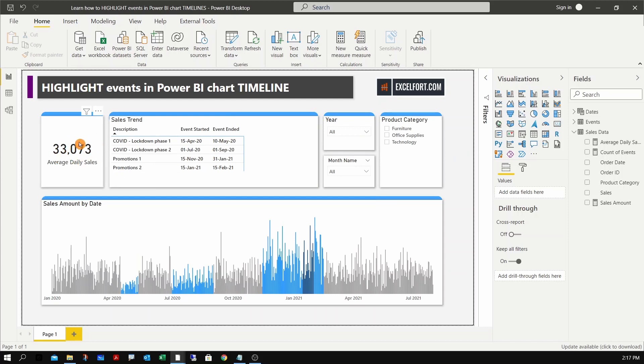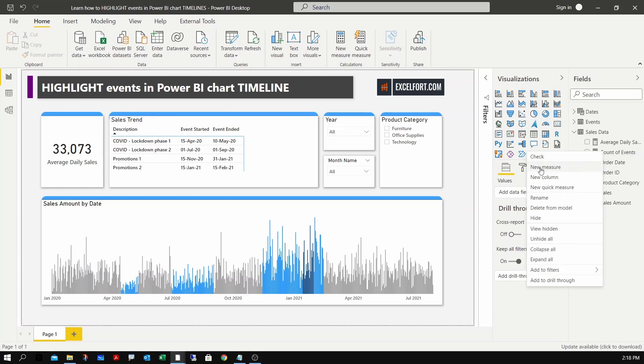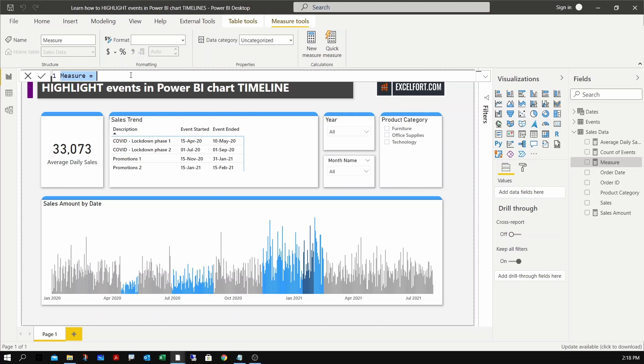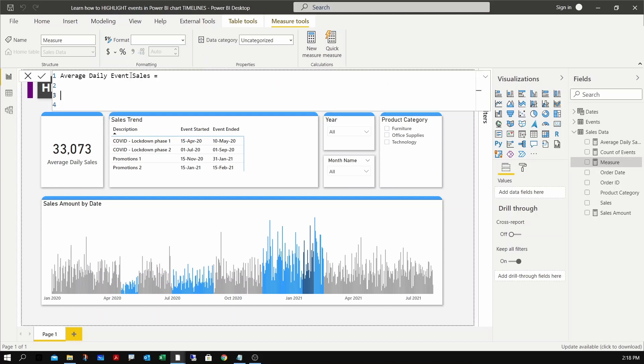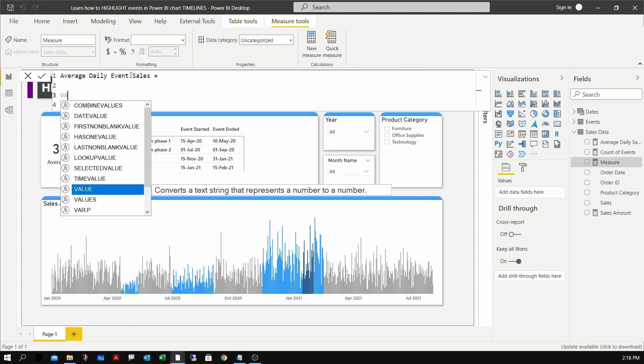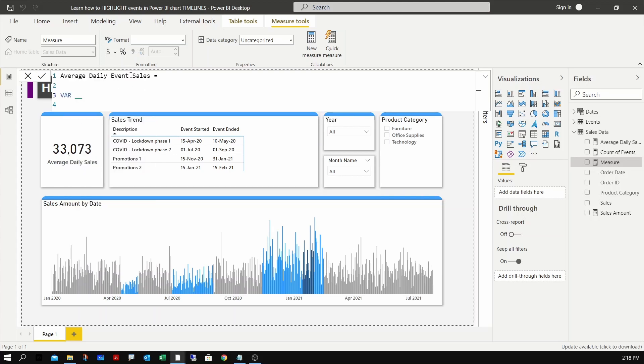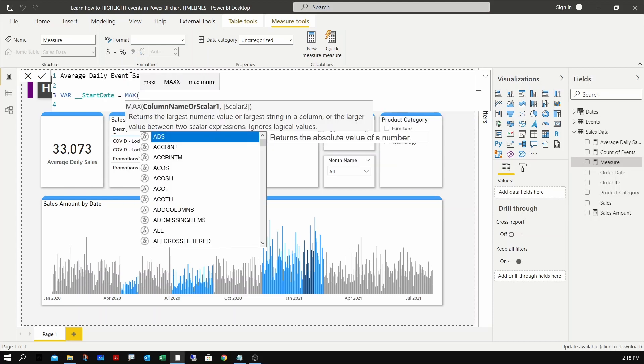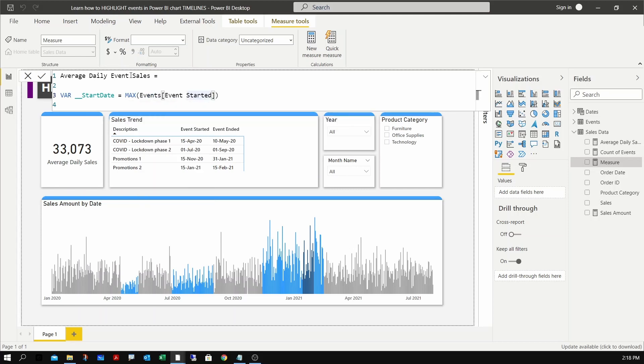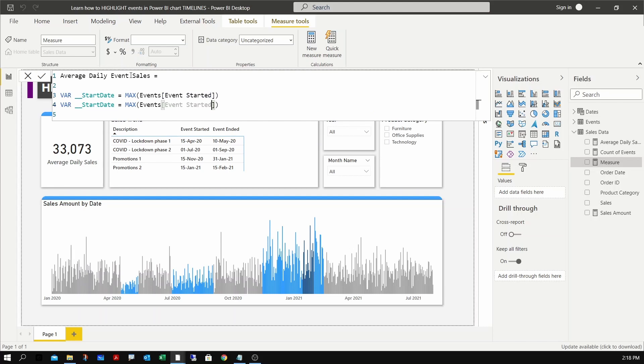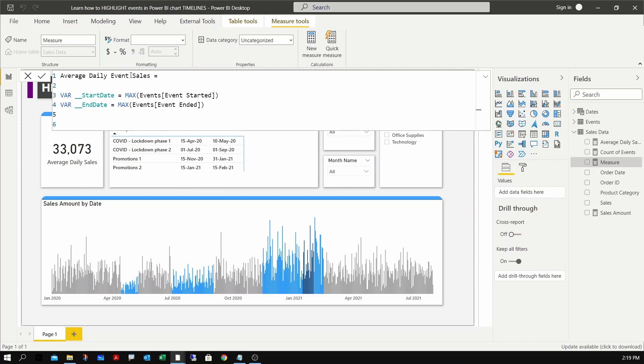Now that we have created the average sales, I need another measure to calculate the average sales based on the event start and end date - what is the average sales for the events? Let me create a new measure. I can name this measure as average daily event sales. First I need to grab the start and end date of the event that's visible and assign it to a variable. Start date - max of event start date - and the second one will be the end date, event end date.